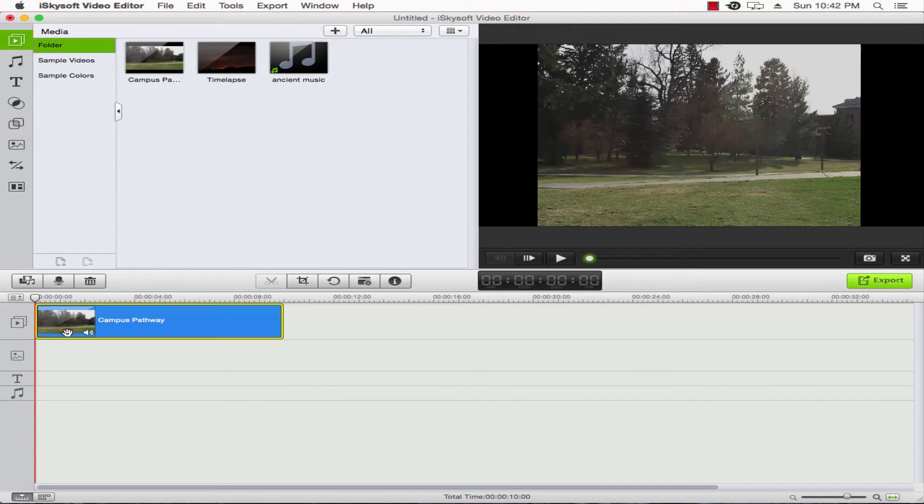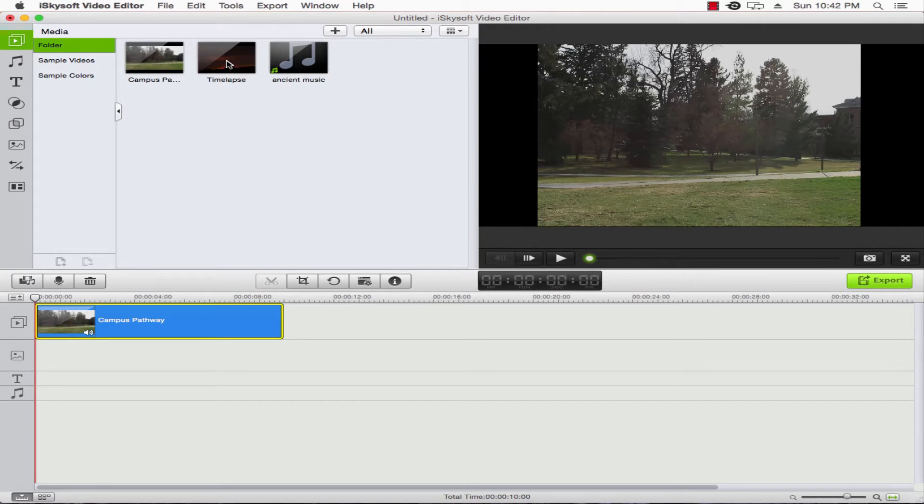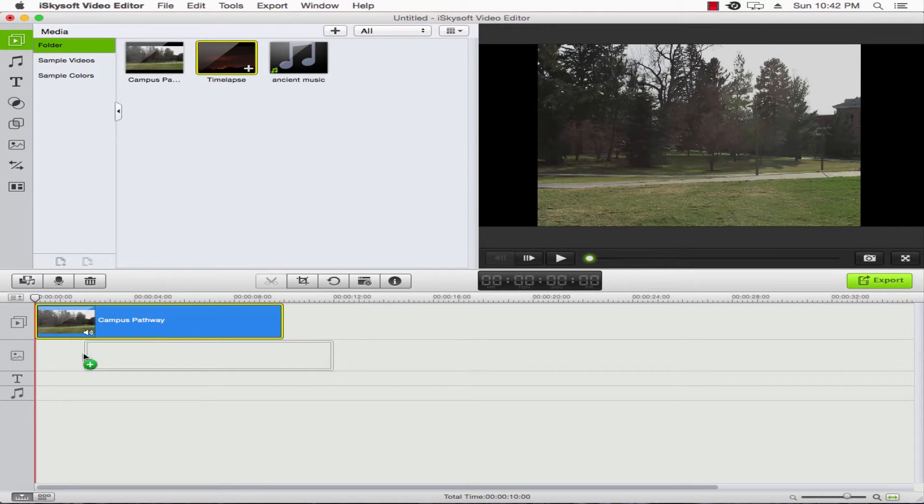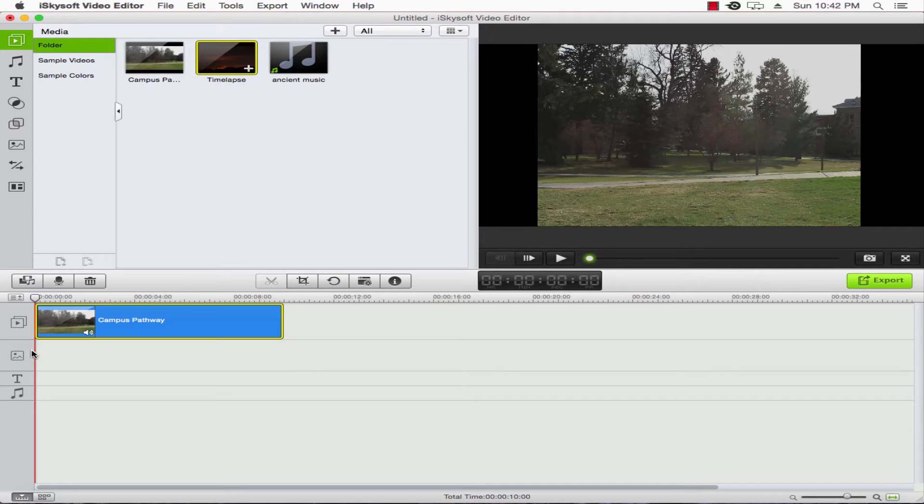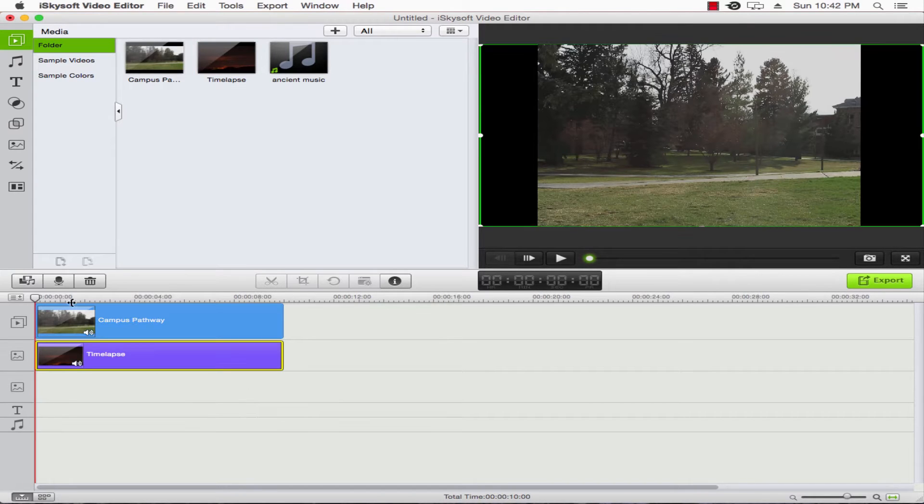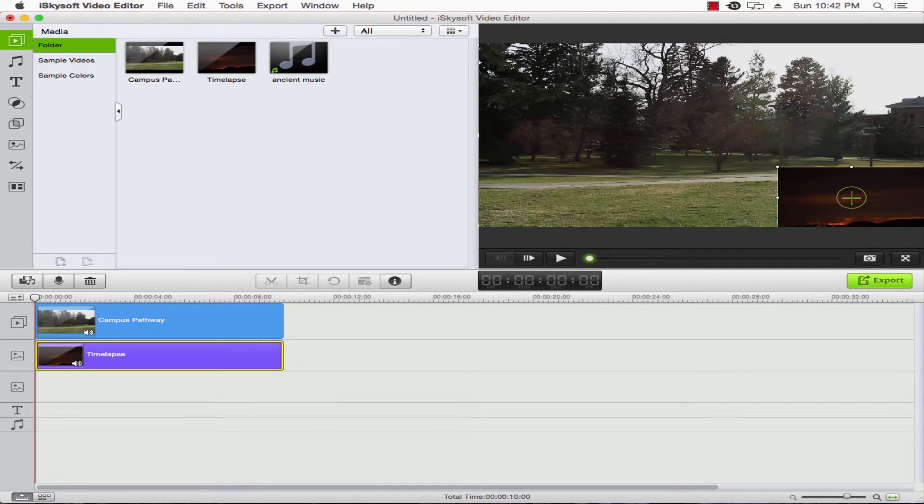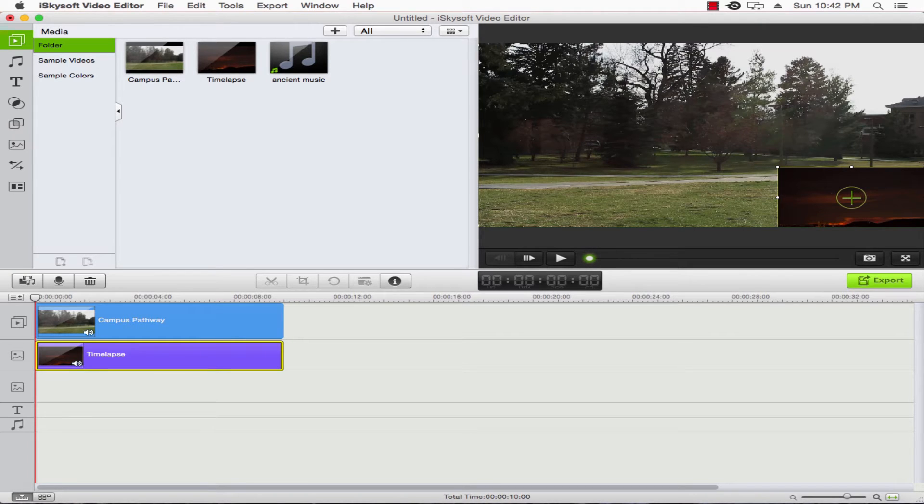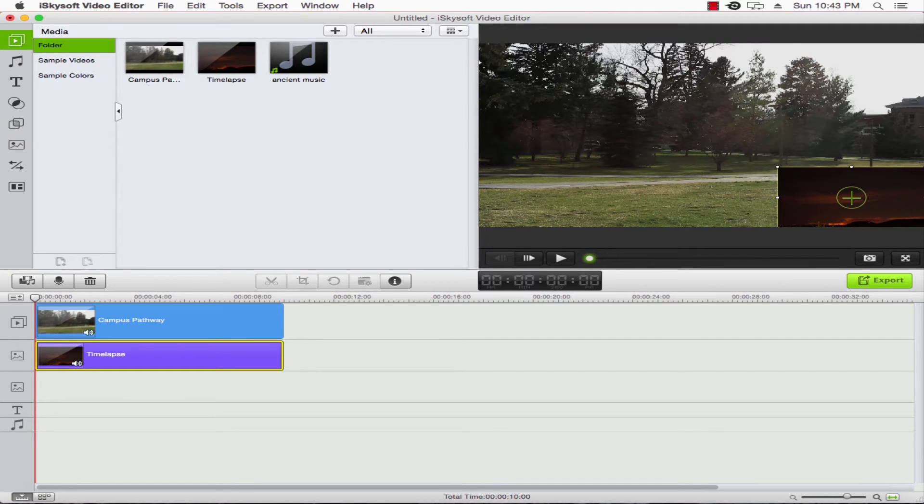Go ahead and grab our footage and drop it into the timeline. We'll take our other footage and put it in the layer below it. Now once we drag that on, we can go over here to the window and actually scale it down. Now we have the two videos in the window there.